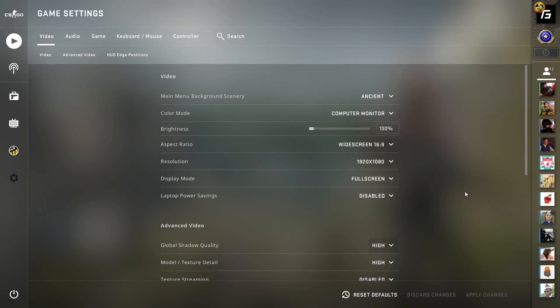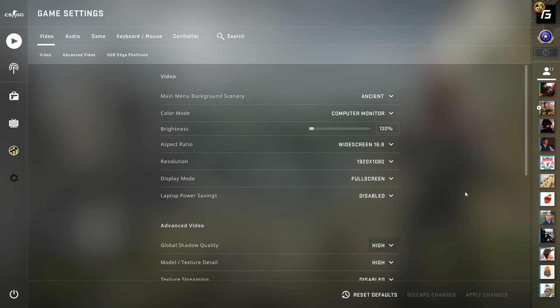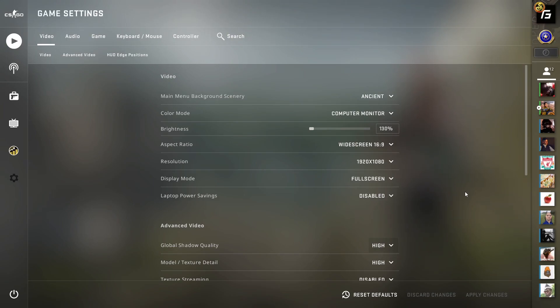Aspect ratio is a bit of personal preference. While technically 16:9 is the best resolution since you can see everything on your screen, it's only used by about 13% of pros. 4:3, either stretched or black bars, is used by about 75% of all pros currently playing.